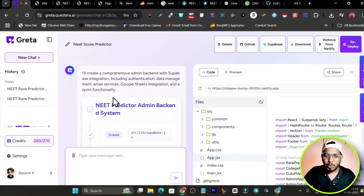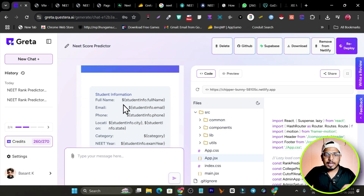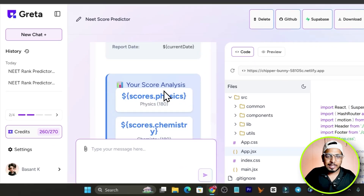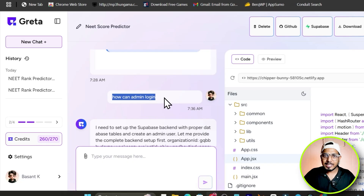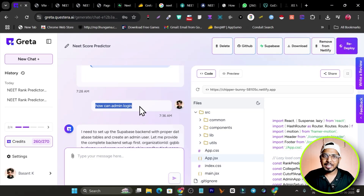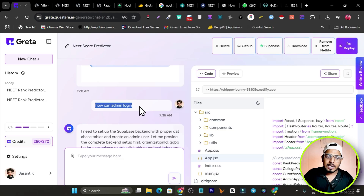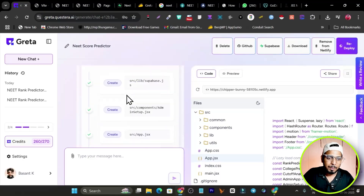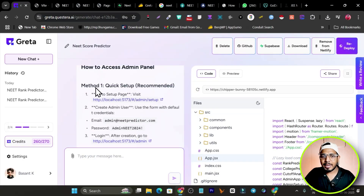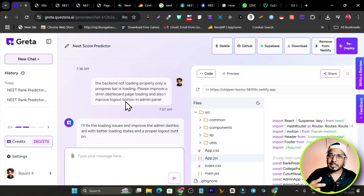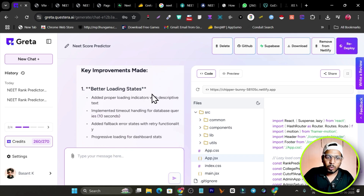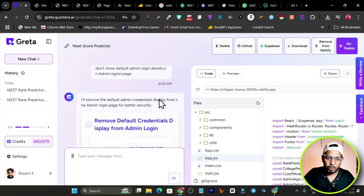It built all of that and also created an email template to send to students' email addresses. I asked how the admin could log in — it created the admin login page and explained how to set up the first admin username and password. When I had issues like the backend not loading properly, I gave a prompt and it improved the optimization so it loads instantly.